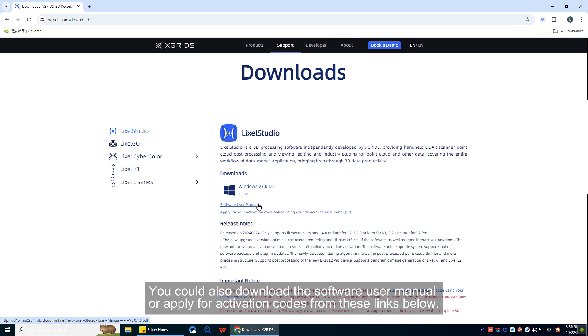You can also download the software user manual, or apply for activation codes from these links below.